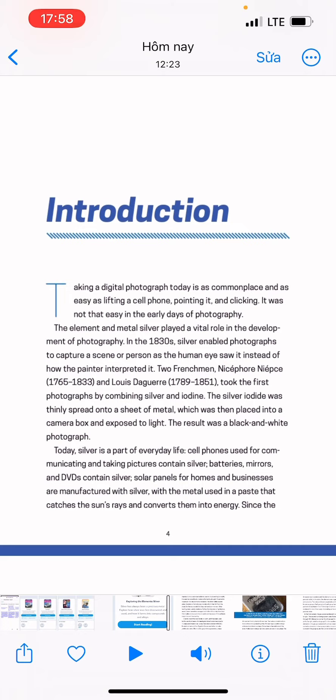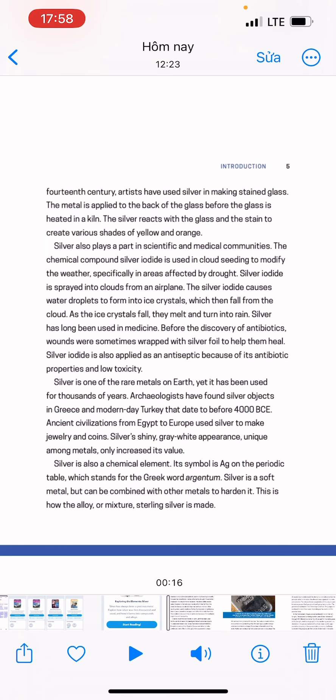Today, silver is a part of everyday life. Cell phones used for communicating and taking pictures contain silver. Batteries, murals, and DVDs contain silver. Solar panels for homes and businesses are manufactured with silver, with the metal used in paste that captures the sun's rays and converts them into energy. Since the 14th century, artists have used silver in making stained glass. The metal is applied to the back of the glass before the glass is fired in the kiln. The silver reacts with the glass and the stain to create various shades of yellow and orange.